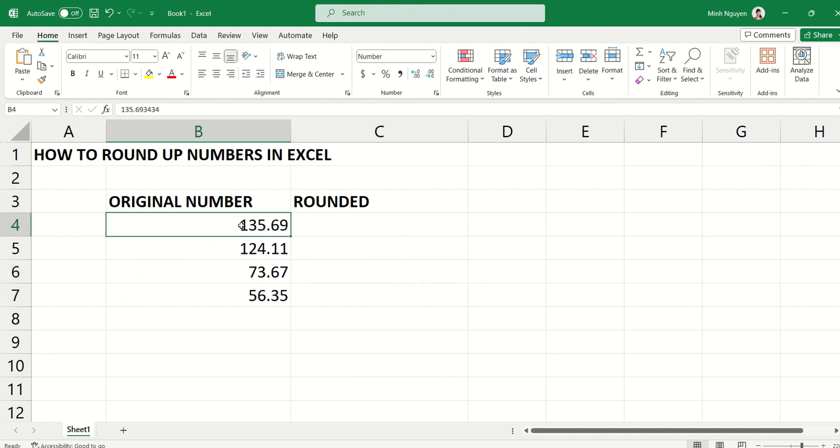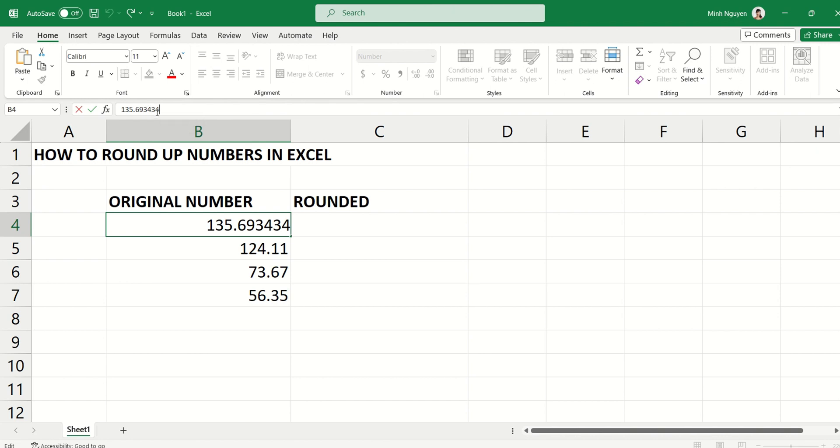But do know that this is just the display - Excel will display this as two decimal places, but if you click on the original number and look here, it is still retaining the original decimal which is six decimal places. In a lot of cases, that is not what we want. We want to round it to exactly two decimal places.